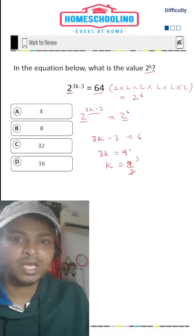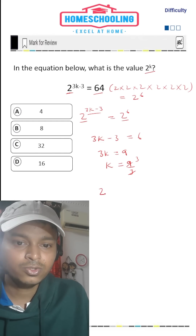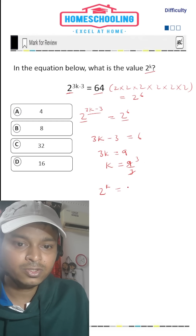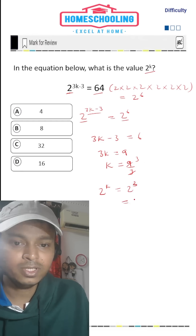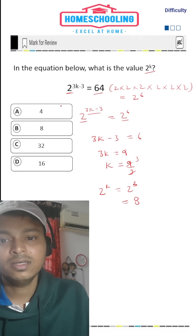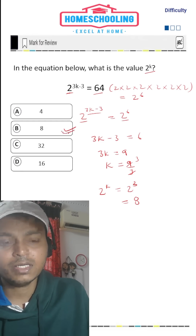So k value is 3, and we have to find the value of 2 to the power k. Since k is 3, that gives us 2 to the power 3. So 2 to the power 3 is 2 times 2 times 2, that is 8. So option B is your correct answer.